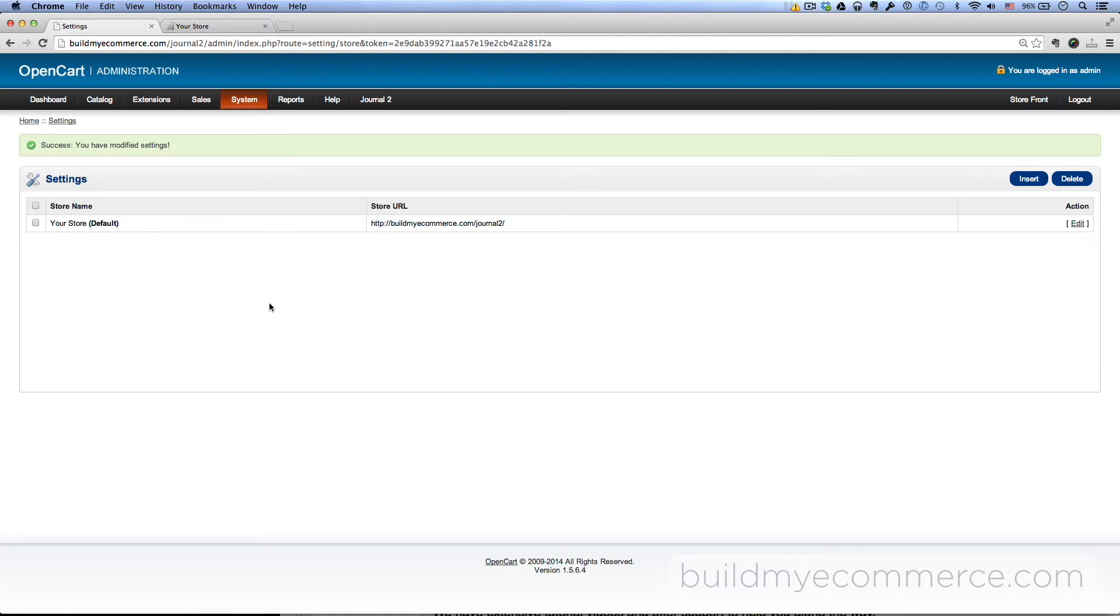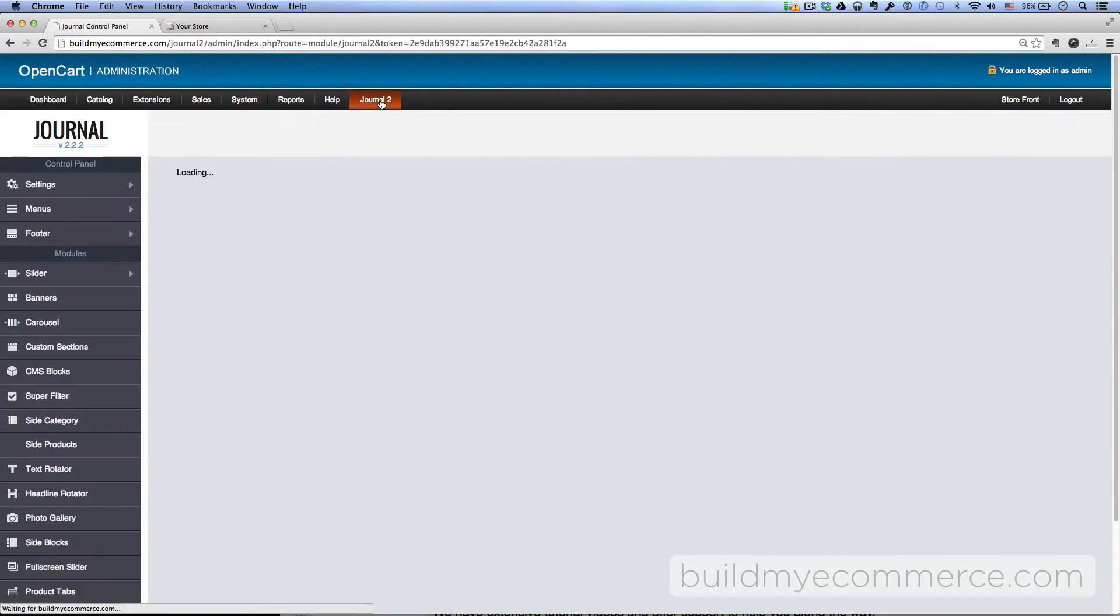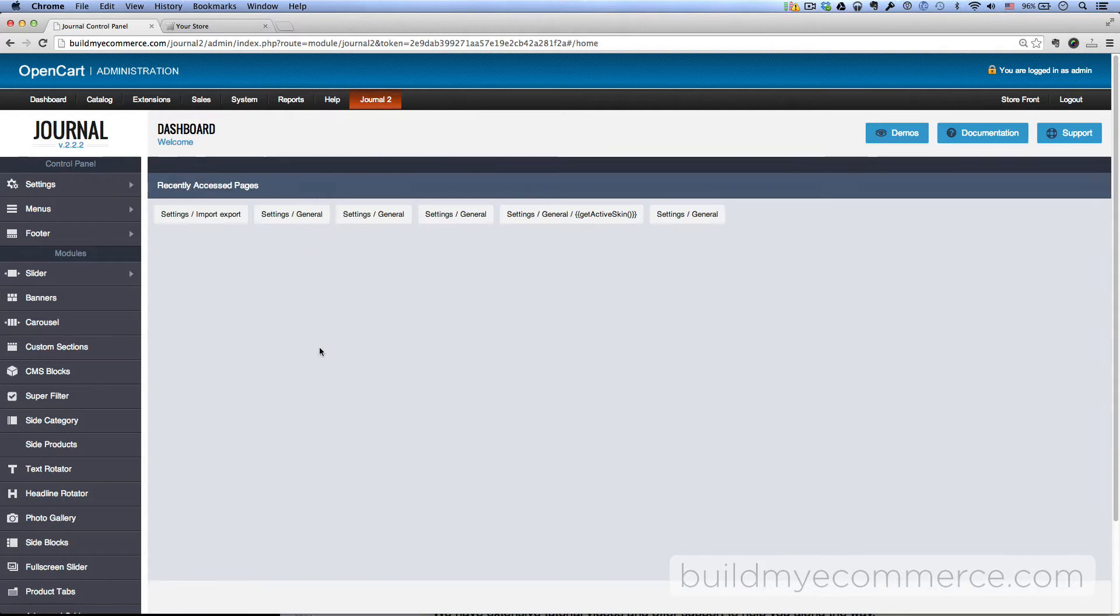Go to the back end, and as you can see at the top now, we have Journal2 here. Click on that. Now we're inside the Journal dashboard. Everything pretty much happens in here.